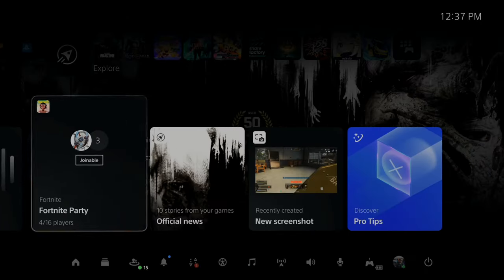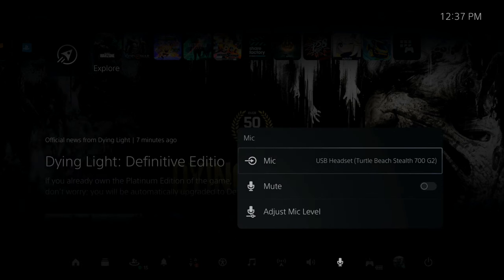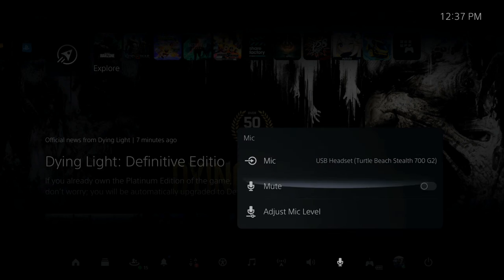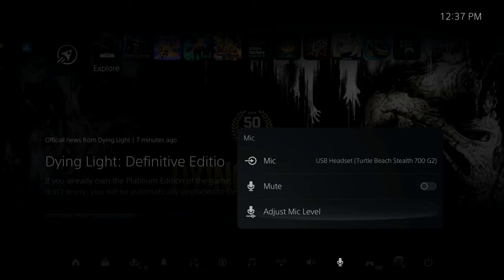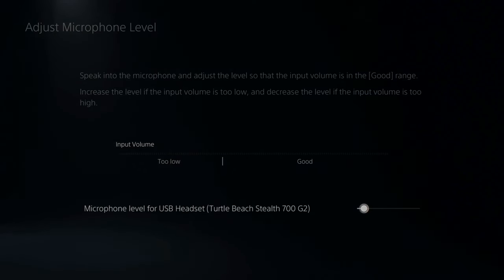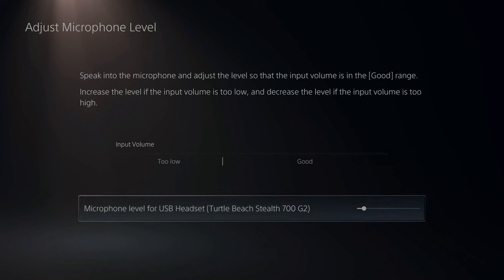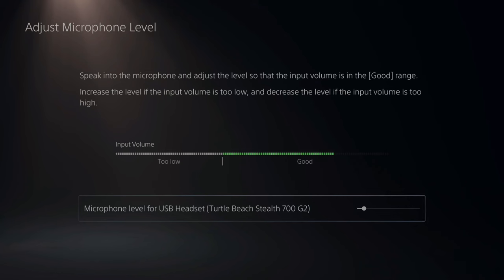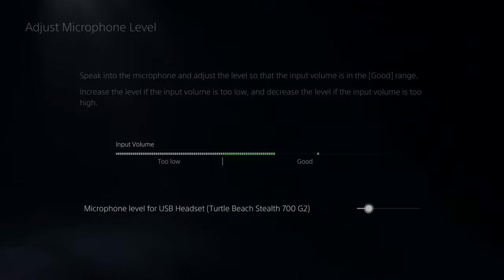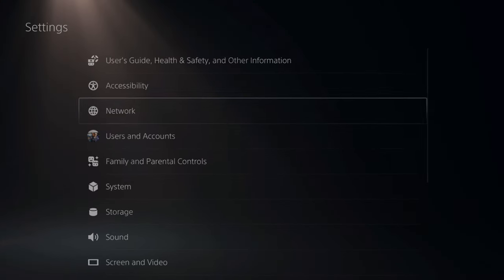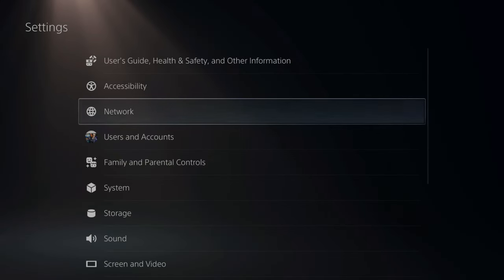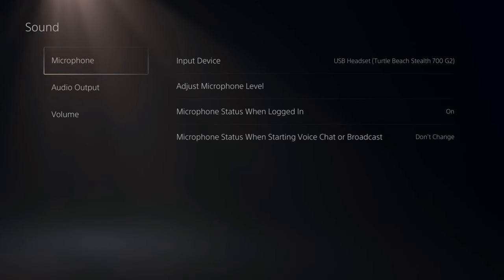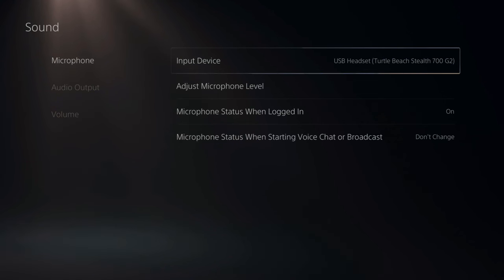Now let's go back over to the microphone under the quick menu and make sure your microphone is selected. So USB headset, Turtle Beach Stealth 700 selected. Then it's not muted and go to adjust microphone and make sure this isn't too low or too high. If it's too low, you're not going to be able to hear anything and your friends won't hear you. So then start talking under here and make sure it's right around good. And you can increase it or decrease it with the slider on the bottom. Now let's go up to the top of the screen and go to settings and scroll on down until we get to sound.